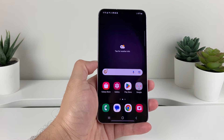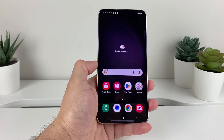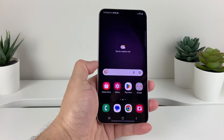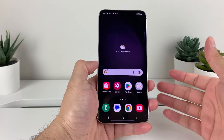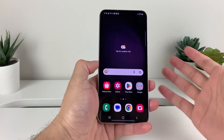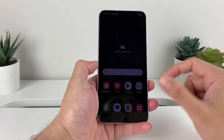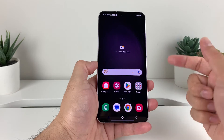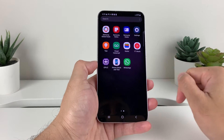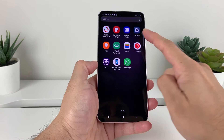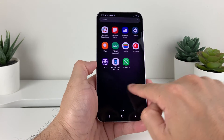Hey guys, in today's video I'm going to show you how to do a reset of all settings on your Samsung Galaxy S23, or any Samsung Galaxy phone that you have. So let's get started. In order to do that, we're going to swipe up and find our Settings app first.